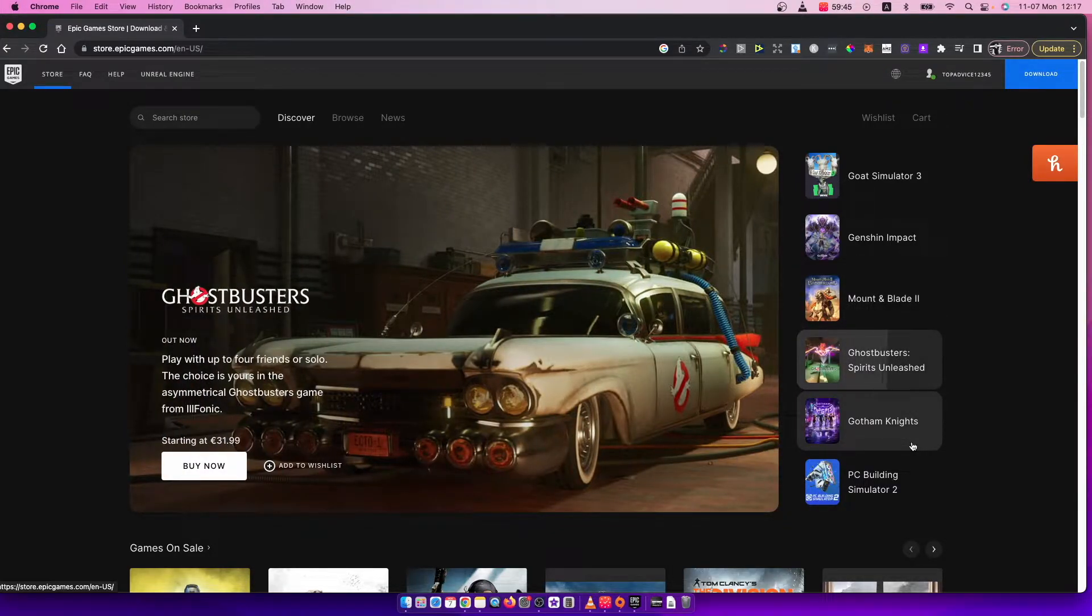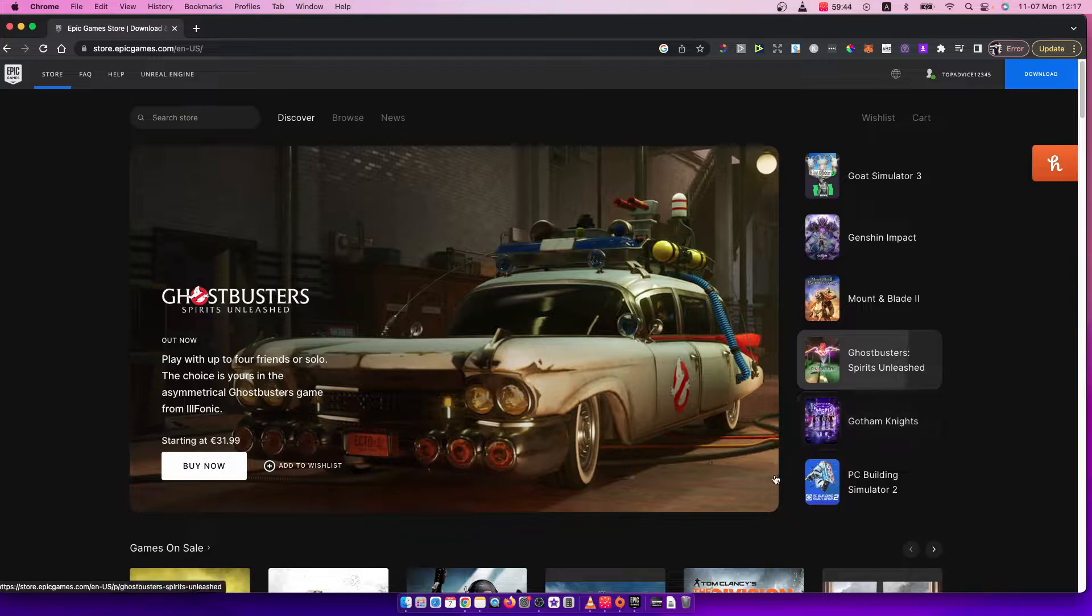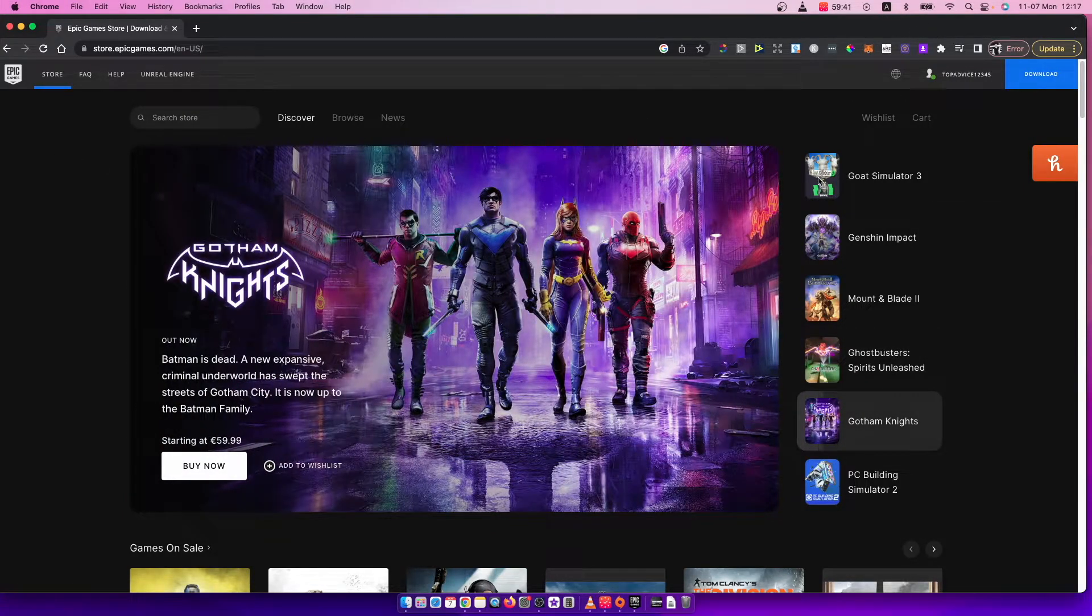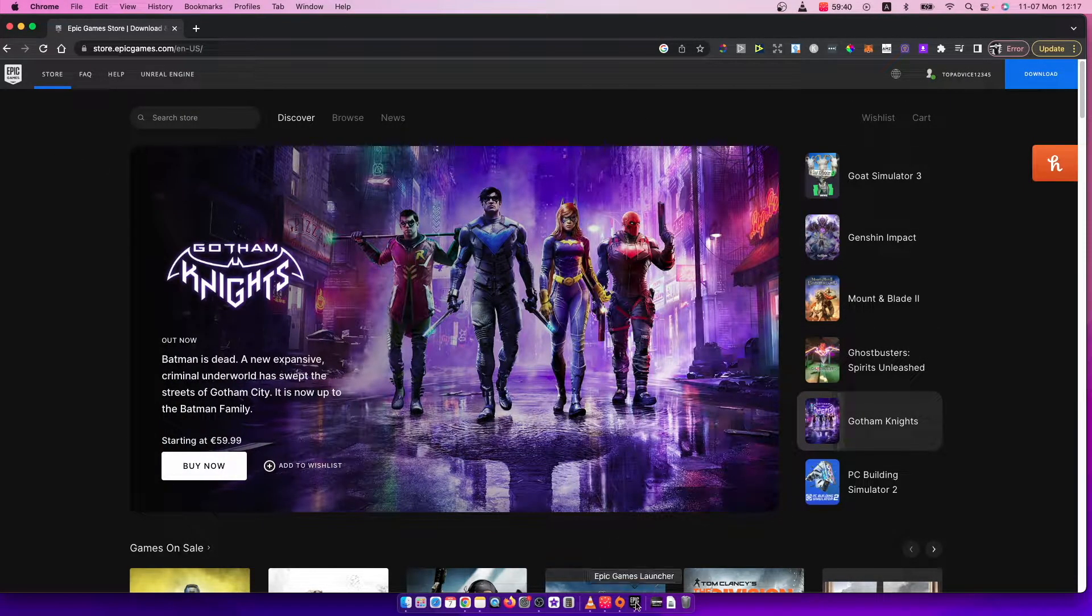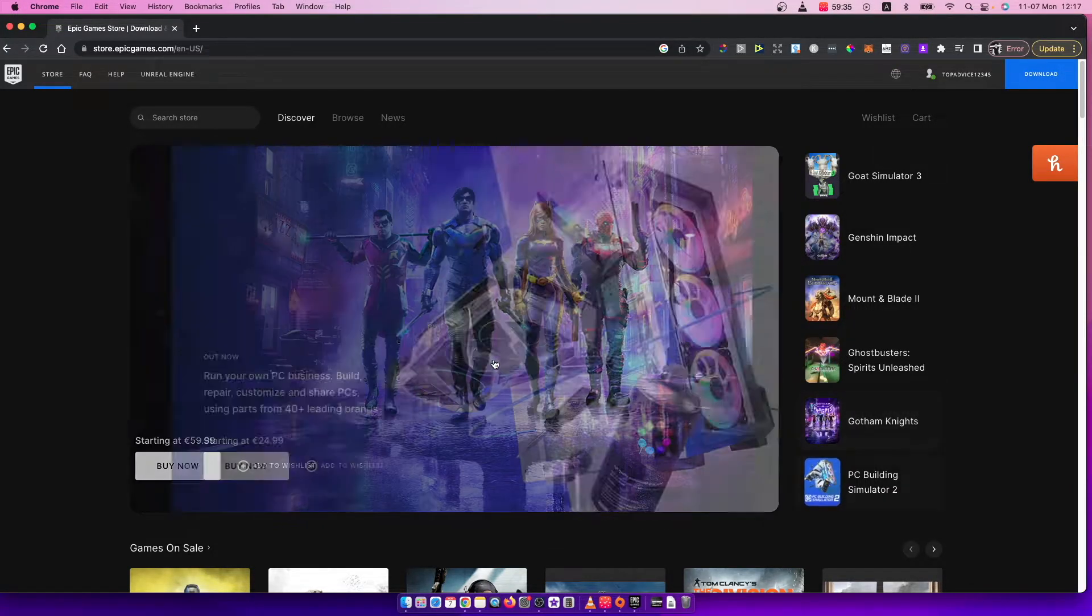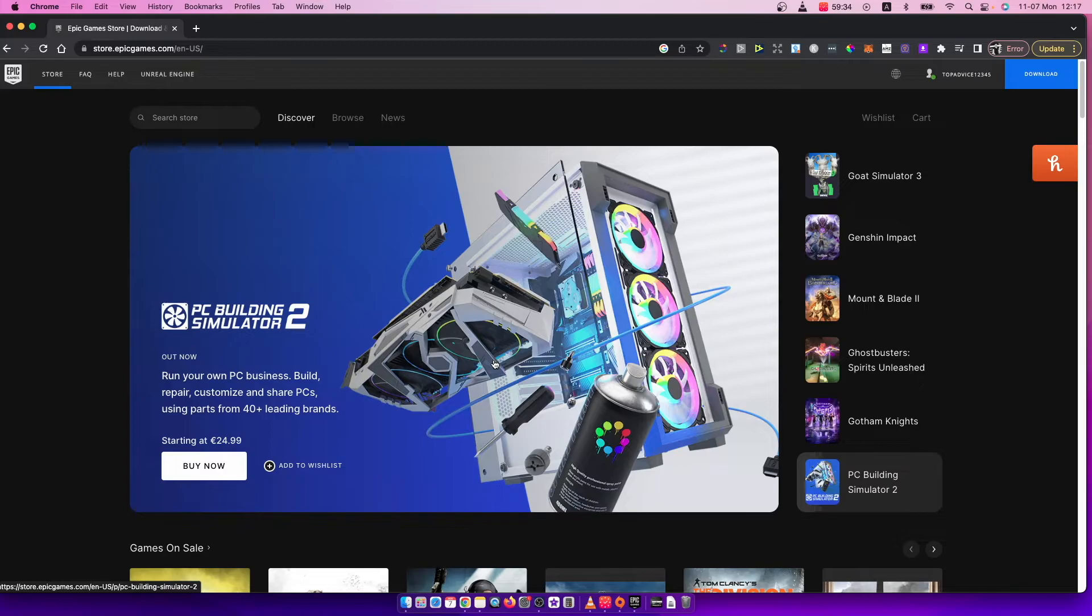First of all, you need to go to epicgames.com and log into your account on the top right corner. Or you can do that through the Epic Games Launcher by pressing your profile icon and then manage account.